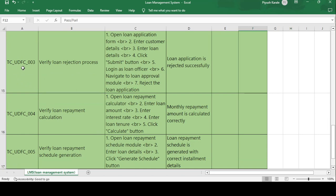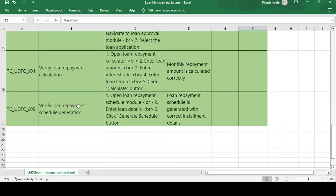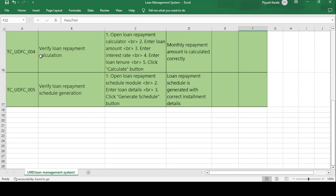Test case TC_UDFC_003: Verify the loan rejection process. If you do not meet all the criteria of the organization, your loan application is rejected. Test steps: open the loan application form, enter customer details, enter loan details, click submit, login as a loan officer, navigate to the loan approval module, and reject the loan application. Expected result: loan application is rejected successfully. This is similar to TC_UDFC_002, except here the application is rejected because the applicant does not meet the criteria.